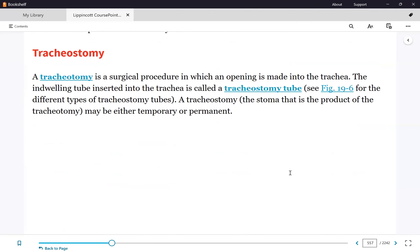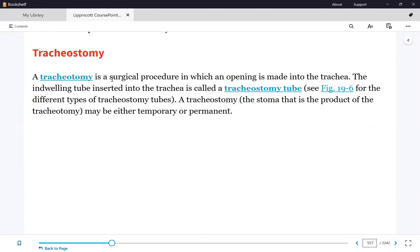After Mei-Jean has had the endotracheal tube for 14 days, she becomes a candidate for a tracheostomy.